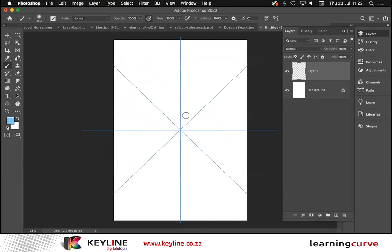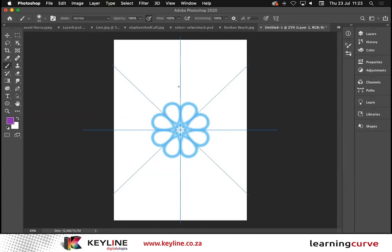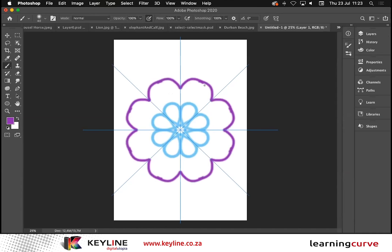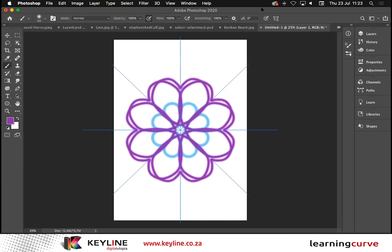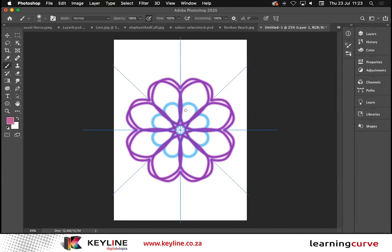I'll decrease the size of my brush and use my square brackets for that. Starting from one end, I'll create a nice little flower. I just created this one element and Photoshop repeats it across all eight segments. I'll change the color and create another element — each time I create something, Photoshop repeats it. I'll change the color one more time to a nice light pink and put a little dot in here — there's my repeat. That's absolutely fantastic.